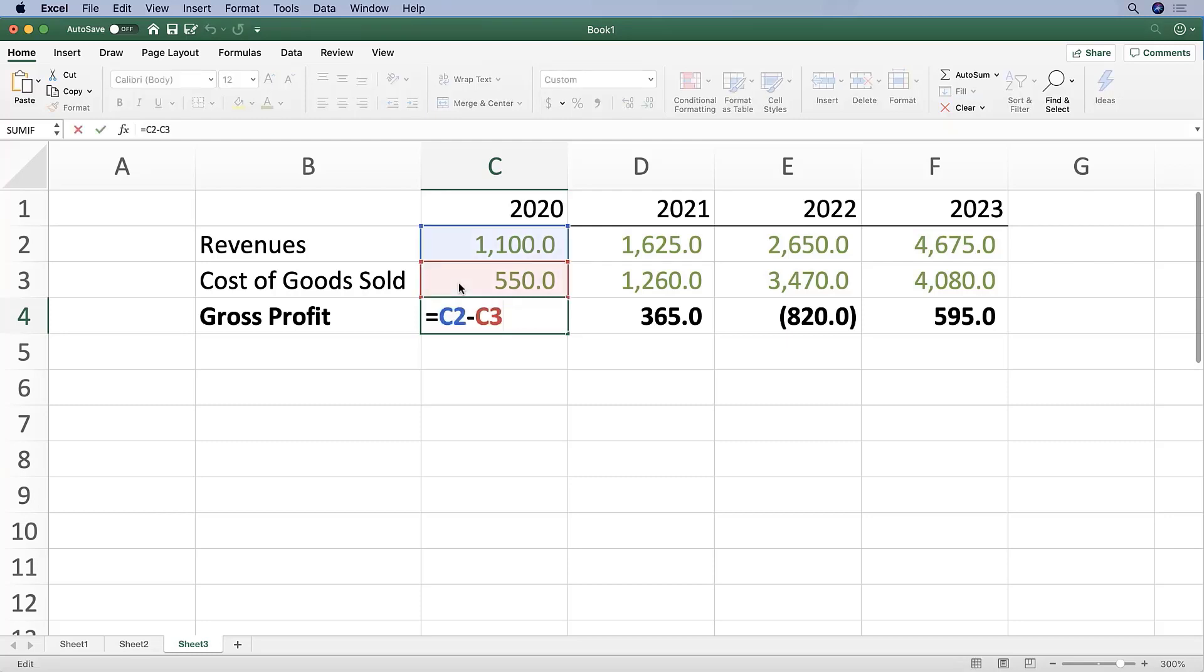F2 is the command that puts you inside a cell. Remember, if you haven't changed your Fn function key, you might have to hit Fn plus F2. Within cell C4, press Shift and the left arrow key until C3 is highlighted.